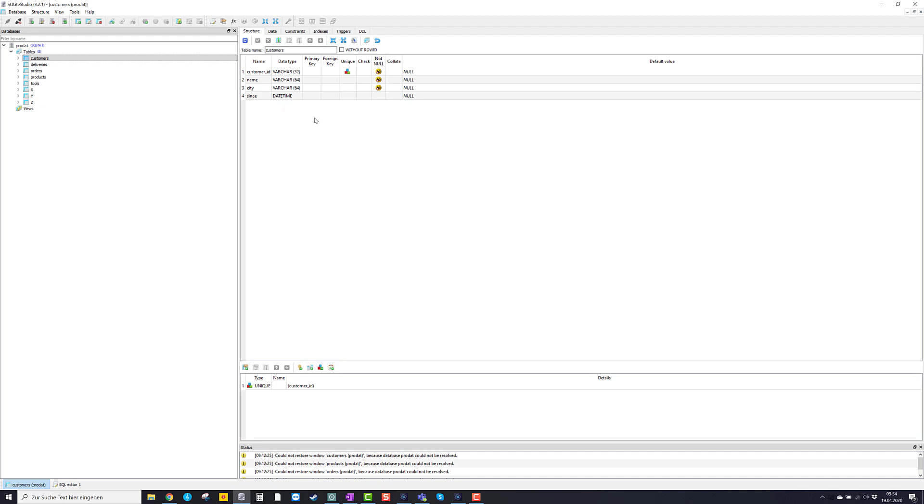Now the structure of a table is one thing. But I guess we get the best impression of what a table looks like if we look at the content of that table. And this is done by clicking on data.